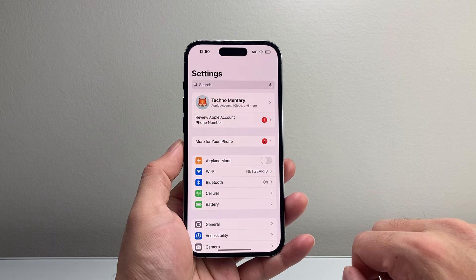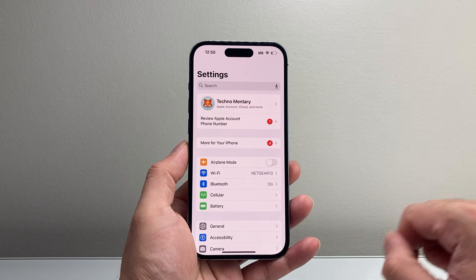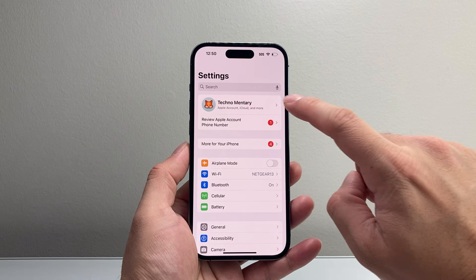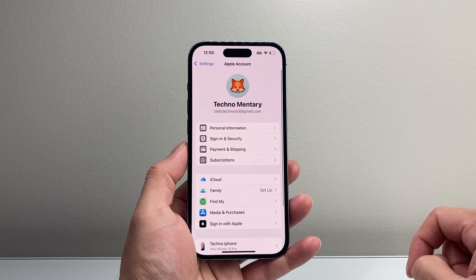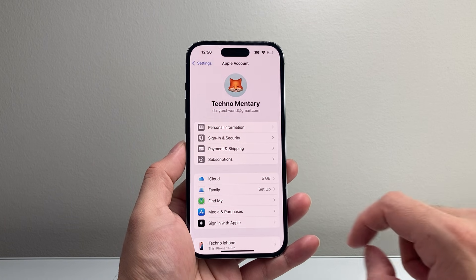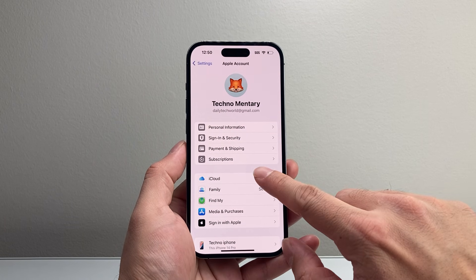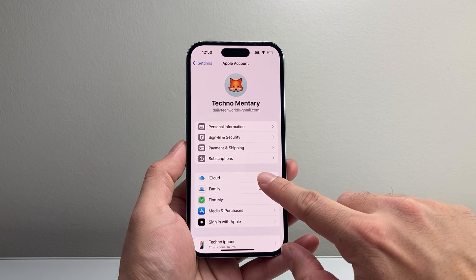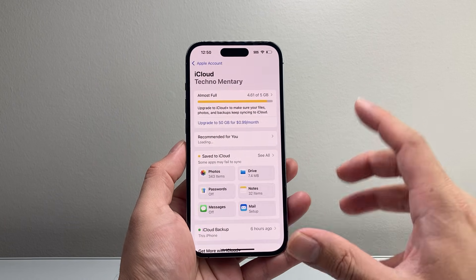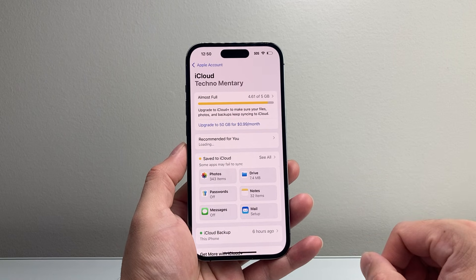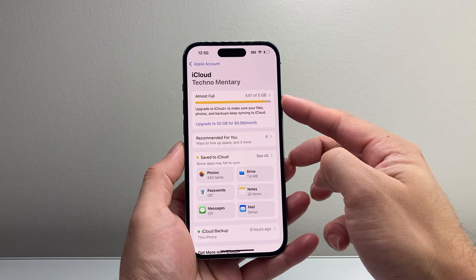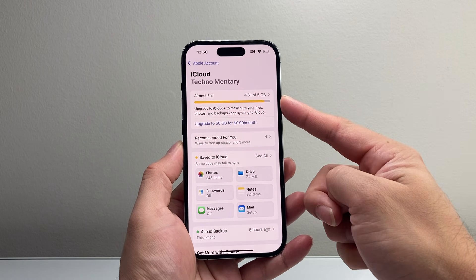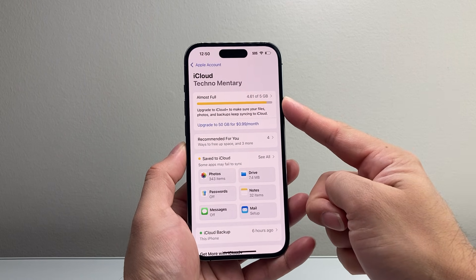First thing is, let's go into our Settings on our iPhone. From there, tap on your Apple ID account. You're going to set up your iCloud if you haven't done so. By default, you get about 5GB of iCloud storage.